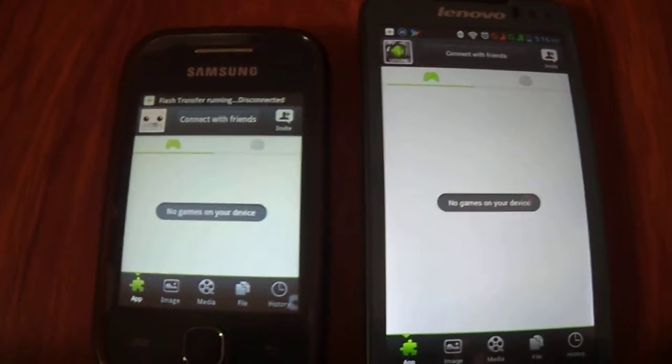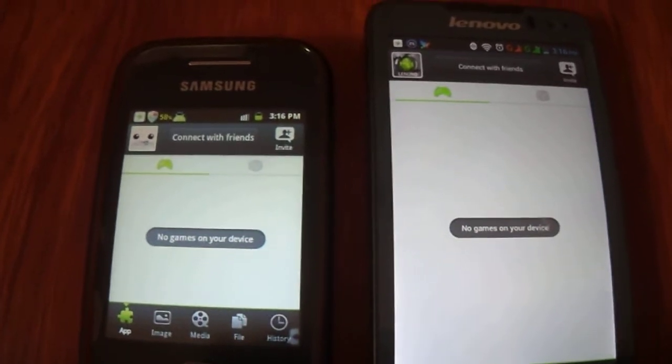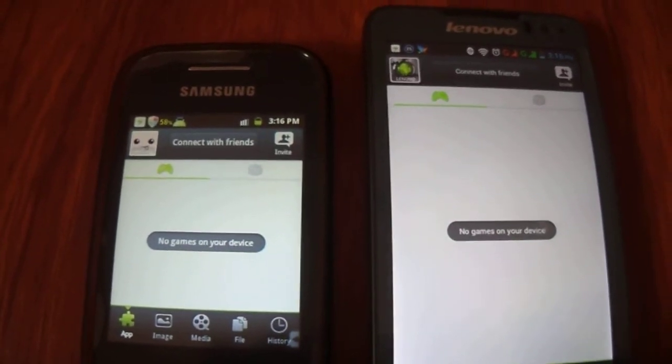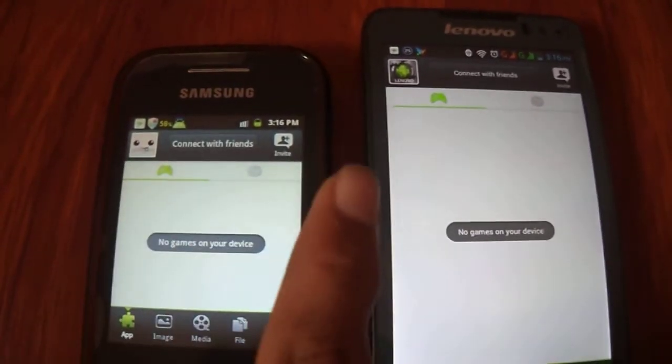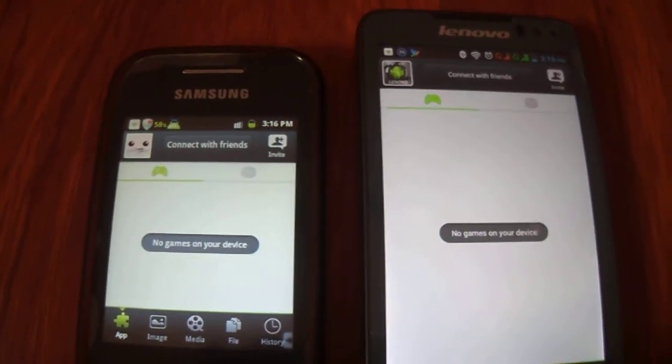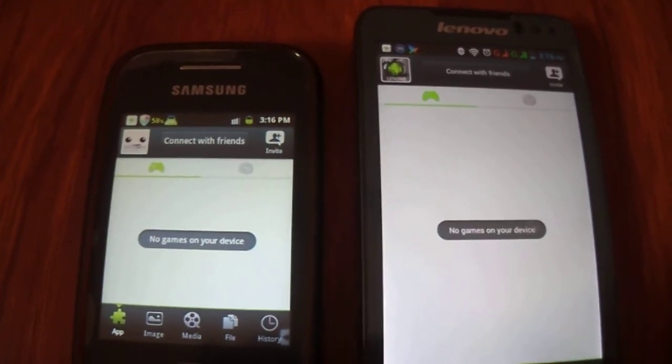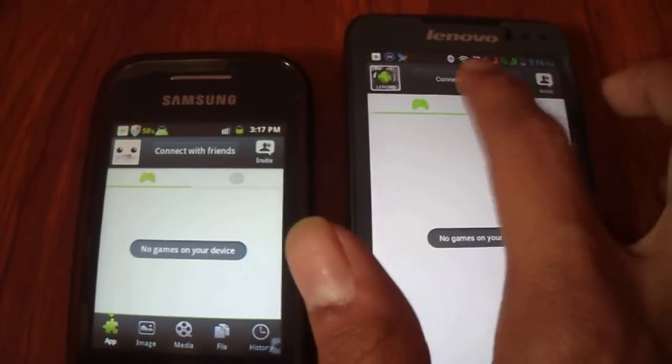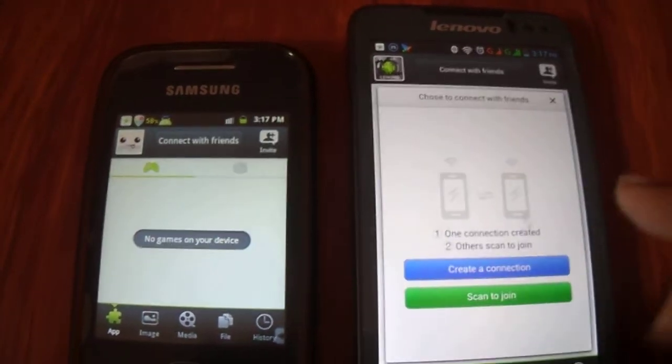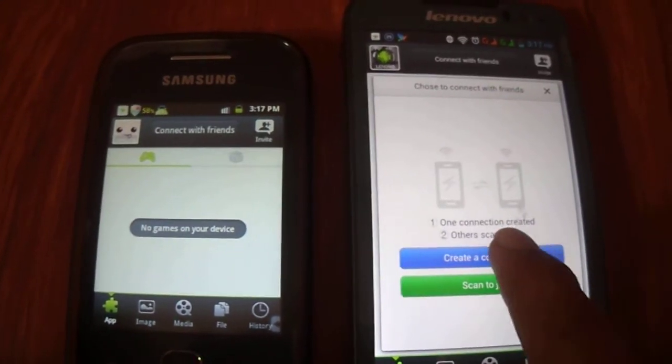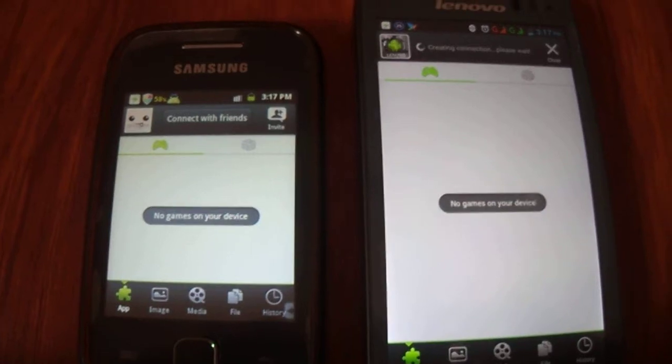Now this is the app interface. One friend has to create a hotspot and the other has to connect to that hotspot. Let me just create a hotspot on this device by tapping on Create Connection.